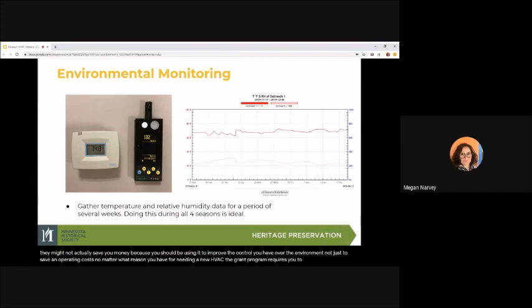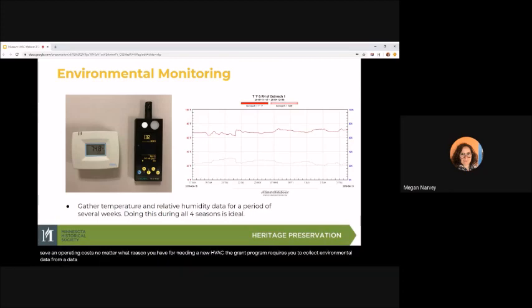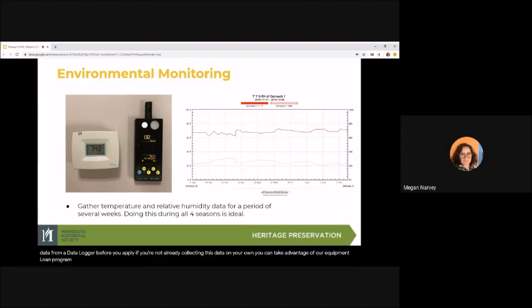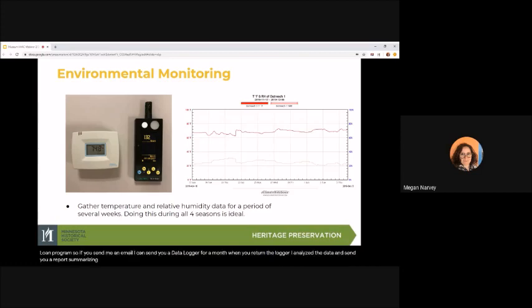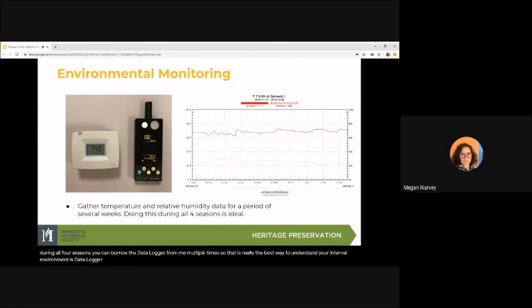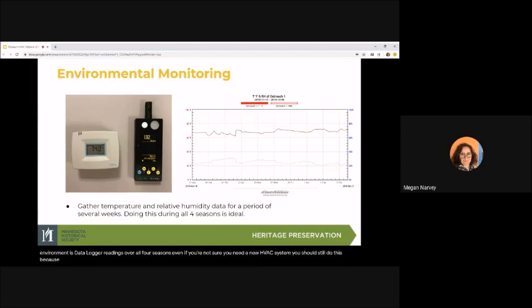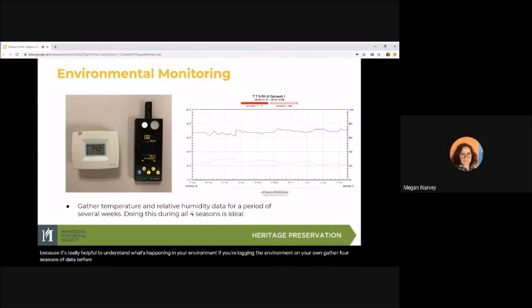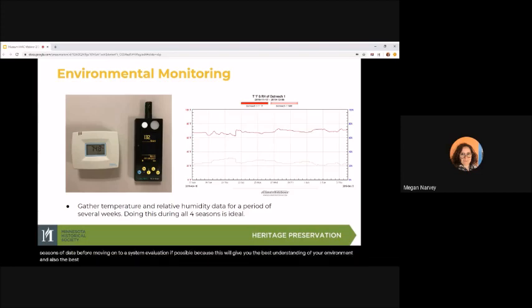No matter what reason you have for needing a new HVAC, the grant program requires you to collect environmental data from a data logger before you apply. If you're not already collecting this data on your own, you can take advantage of our equipment loan program. So if you send me an email, I can send you a data logger for a month. When you return the logger, I analyze the data and send you a report summarizing the results. The internal environment can change dramatically with seasons. So best practice is to get readings during all four seasons. You can borrow the data logger from me multiple times. So that is really the best way to understand your internal environment is data logger readings over all four seasons. Even if you're not sure you need a new HVAC system, you should still do this because it's really helpful to understand what's happening in your environment.